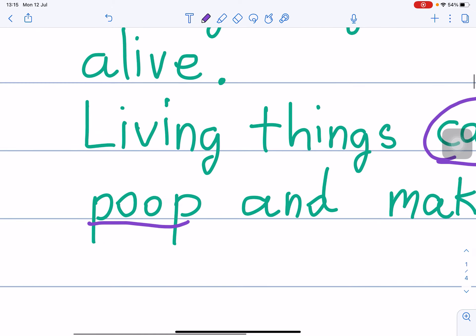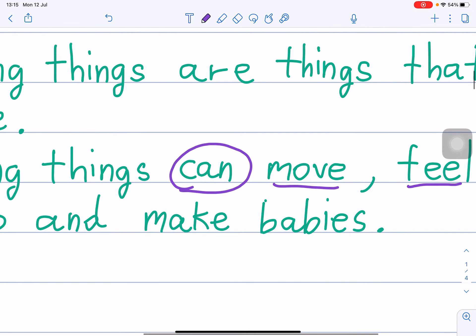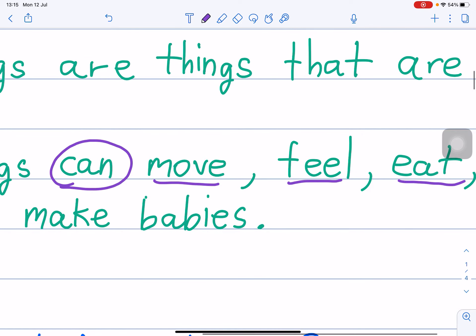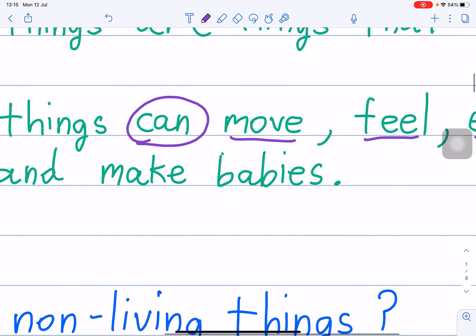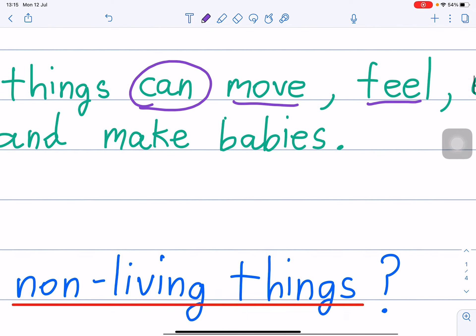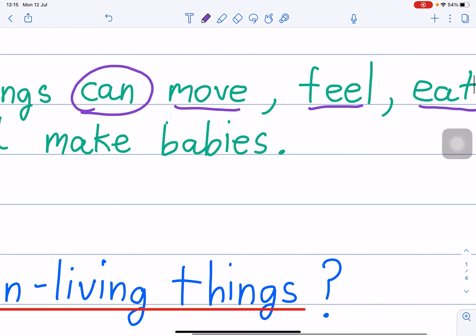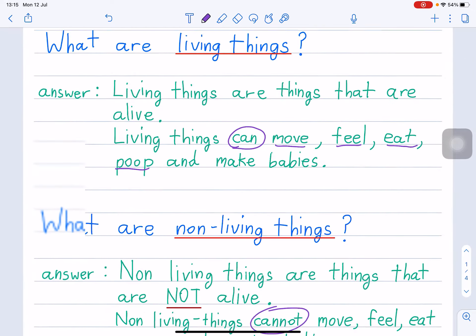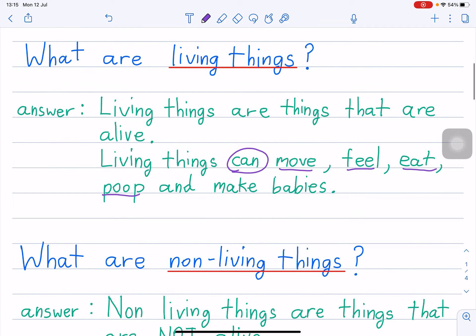Whereas living things — living things can move, feel, eat, poop, and make babies. Do you understand? So this is some basics about living things and non-living things.